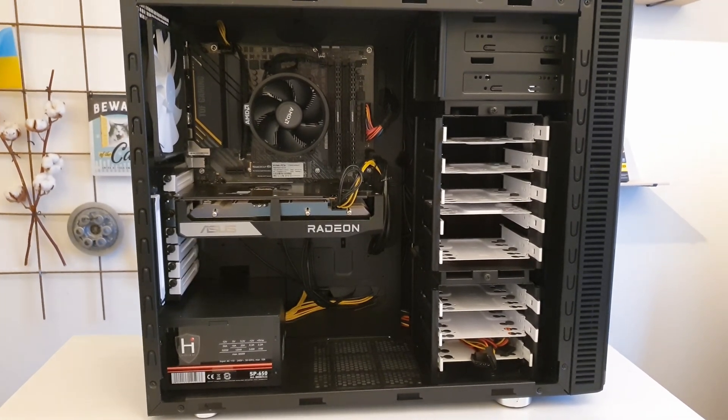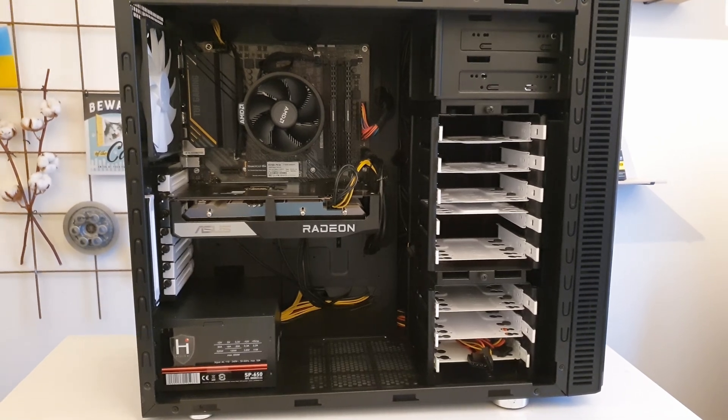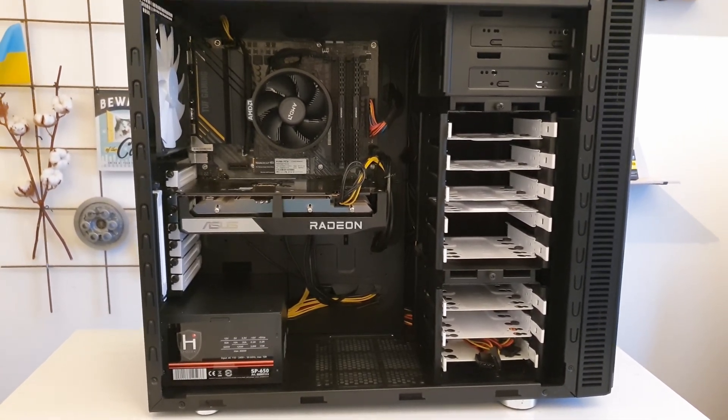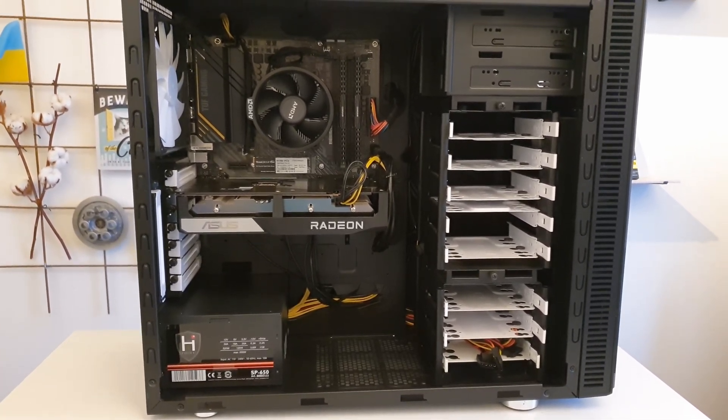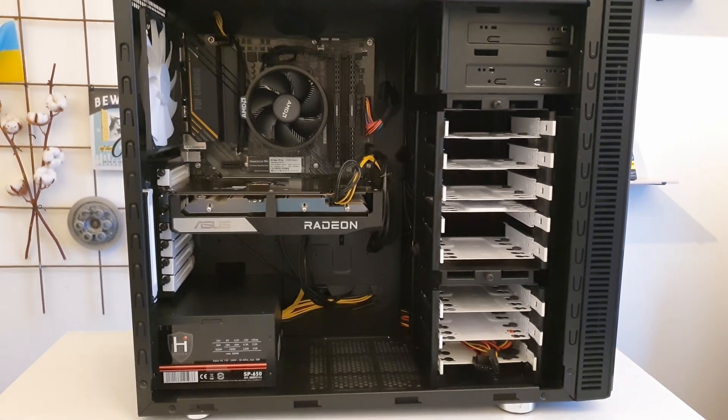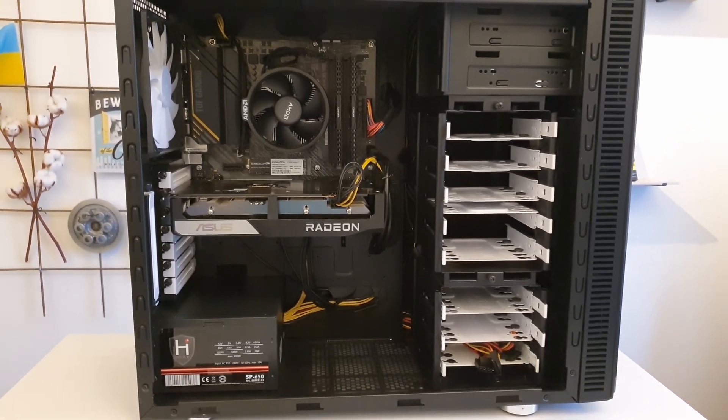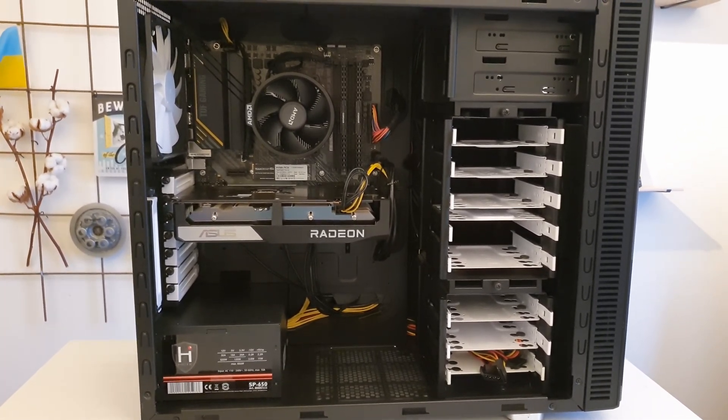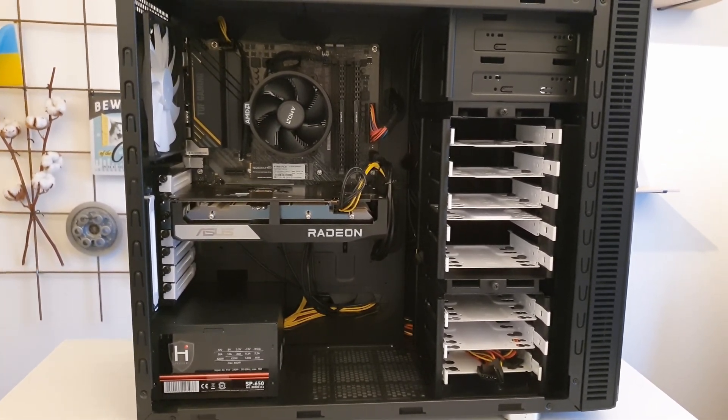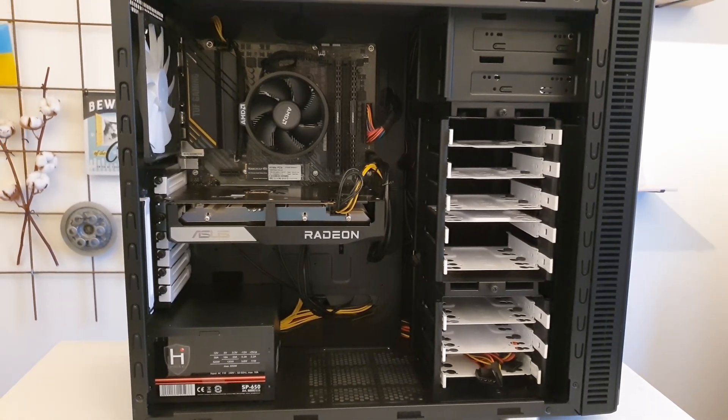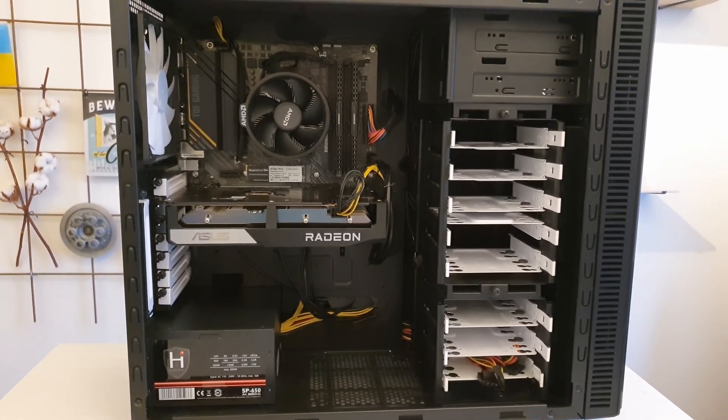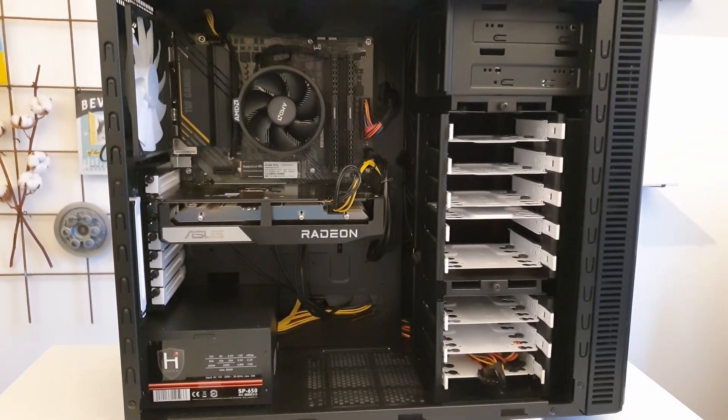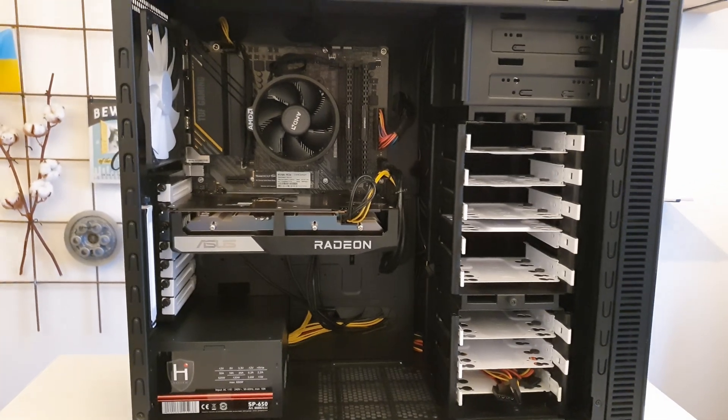The first computer is this one and the customer had the following requirements. First of all the price must be somewhere around 800 euros. Then I'm only allowed to use new components so the warranty is still valid. And then lastly I need to include Wi-Fi and Bluetooth with the computer.